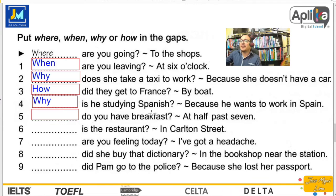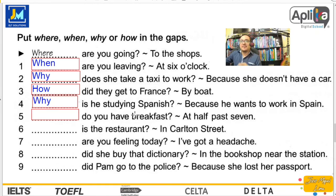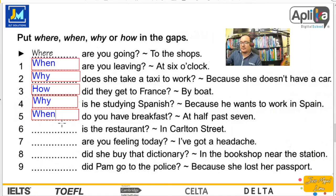Number five: do you have breakfast at half past seven? Tú desayunas a las siete y treinta — hablamos del tiempo. Número cinco entonces es when. When do you have breakfast? ¿Cuándo desayunas?